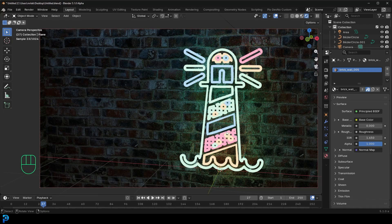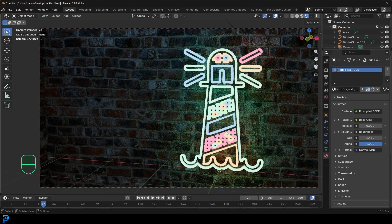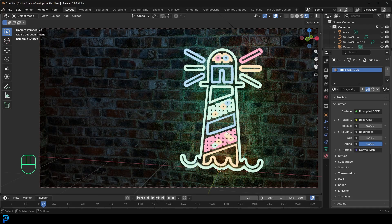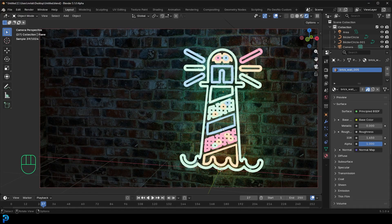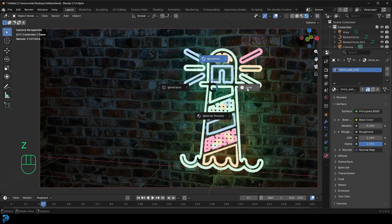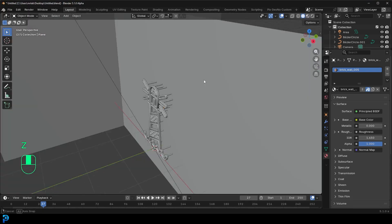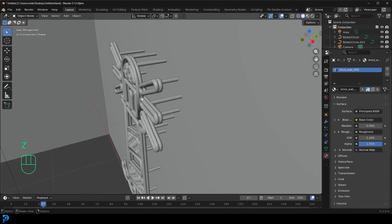Hey guys, and welcome back to the channel. Today I'm going to show you how to take any SVG file, so that's a scalable vector graphic, and then turn it into a neon sign.